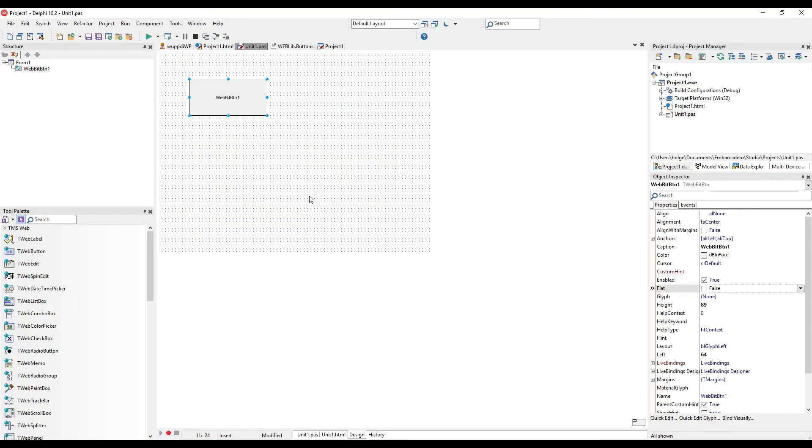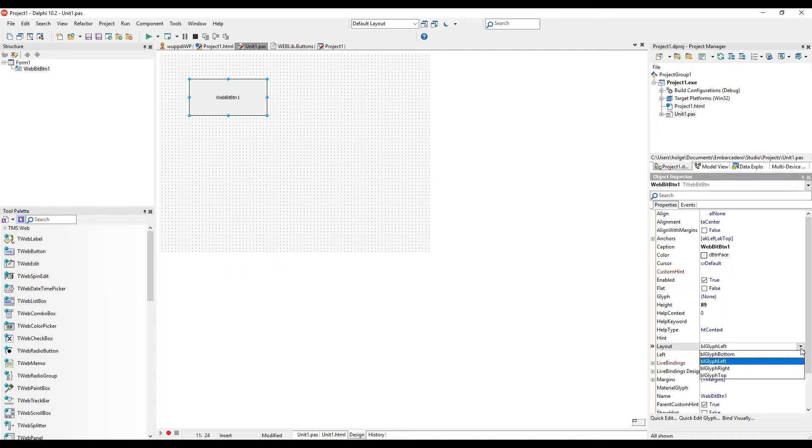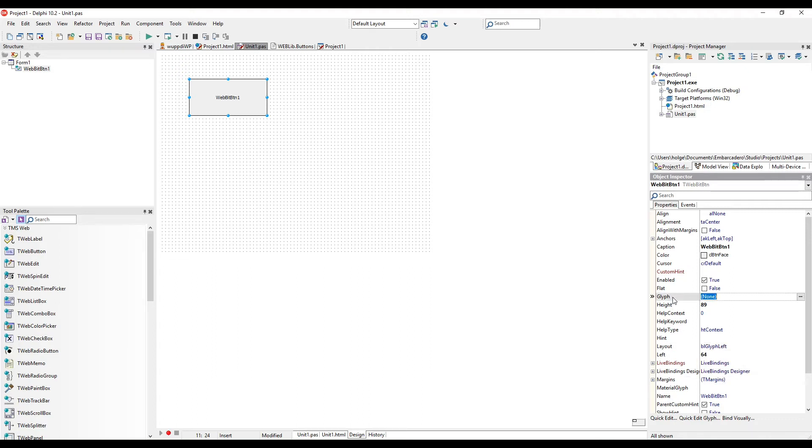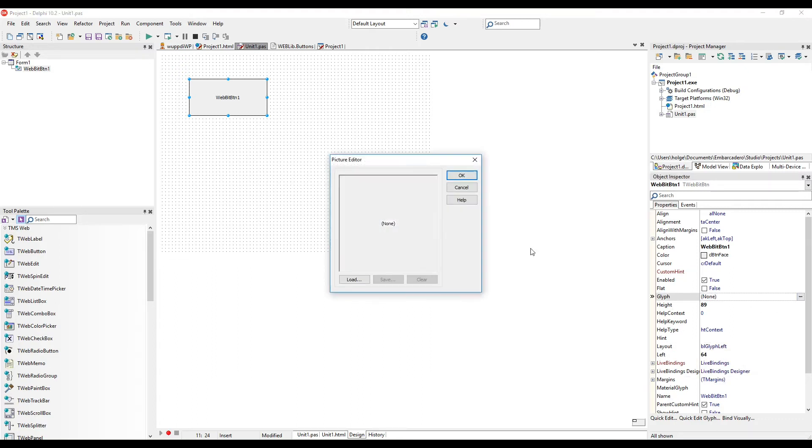Here's a TMSWeb application with a single TWebBitButton dropped on the form. As you can see, the layout property allows us to specify bottom, left, right, top, and of course we have the glyph property which allows us to specify a picture.